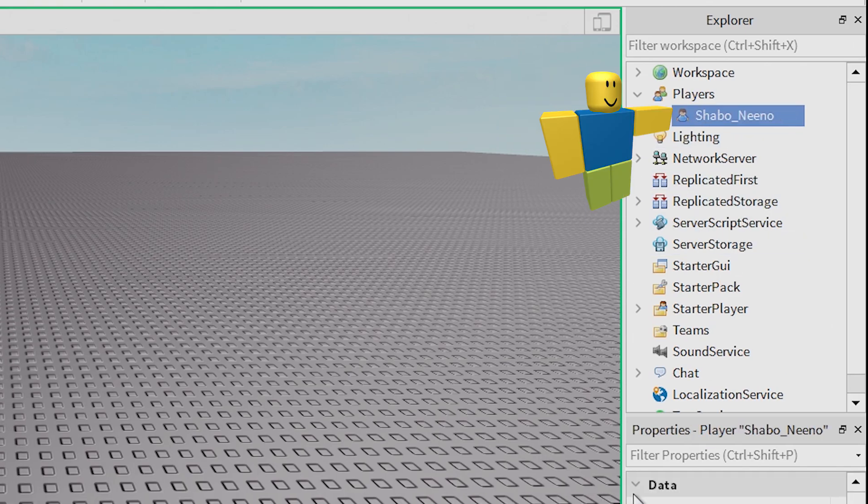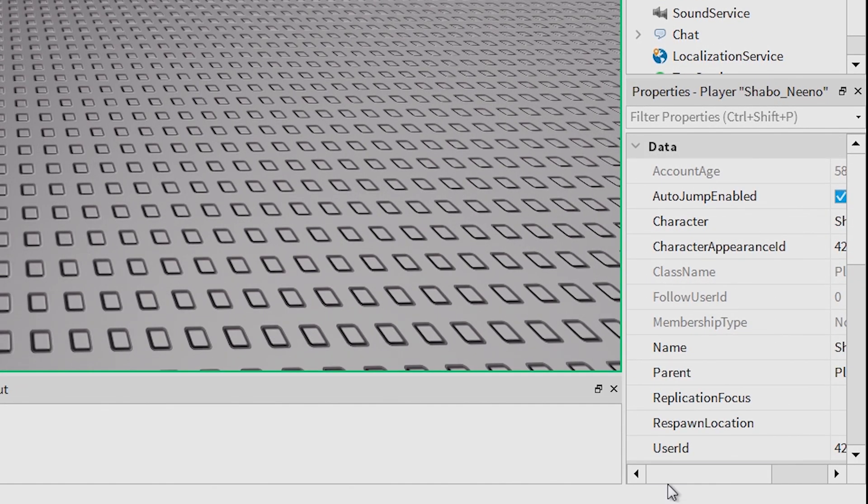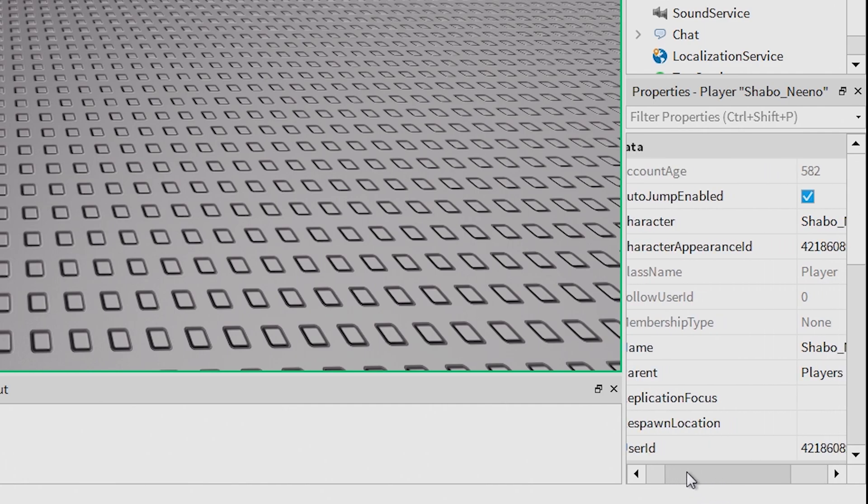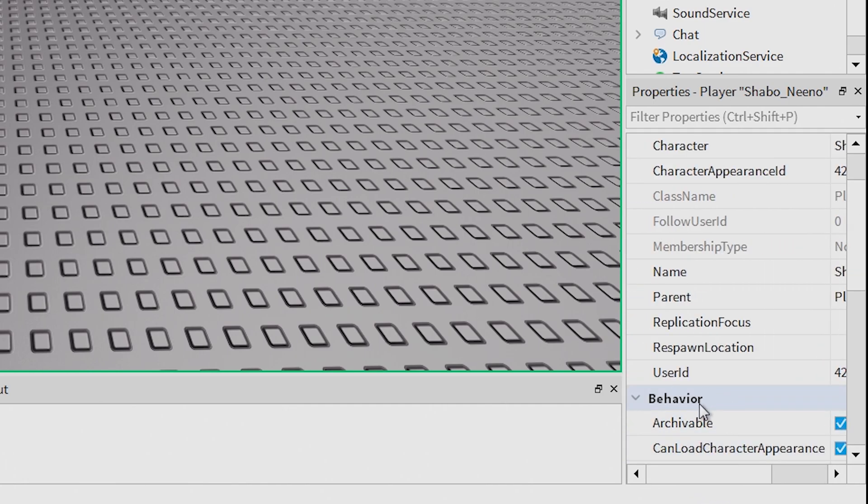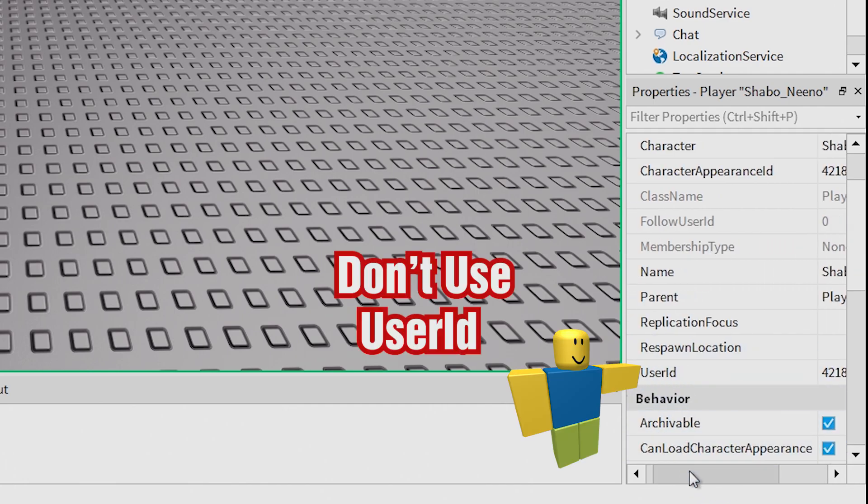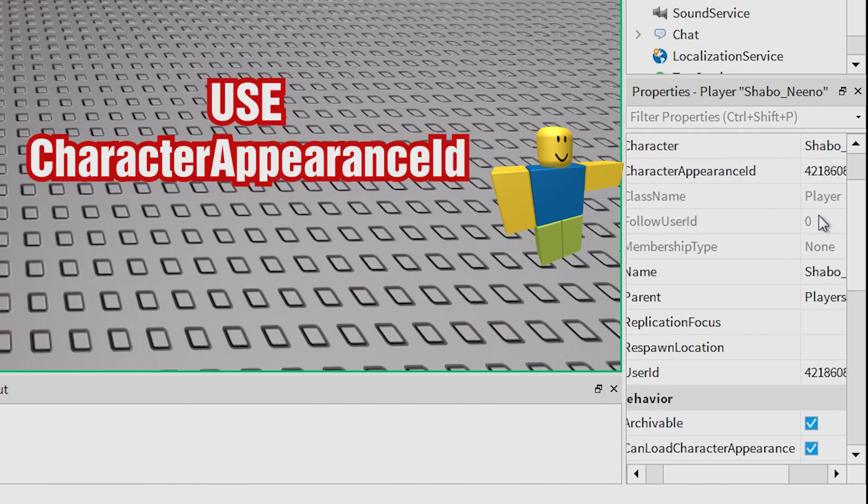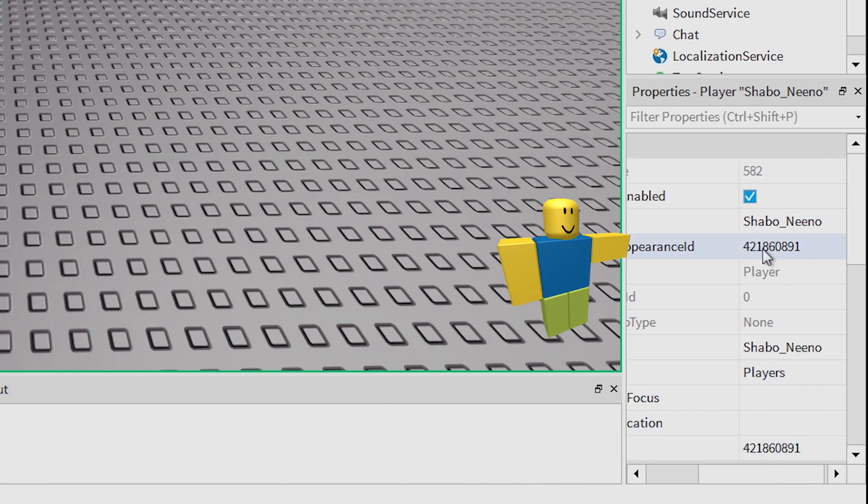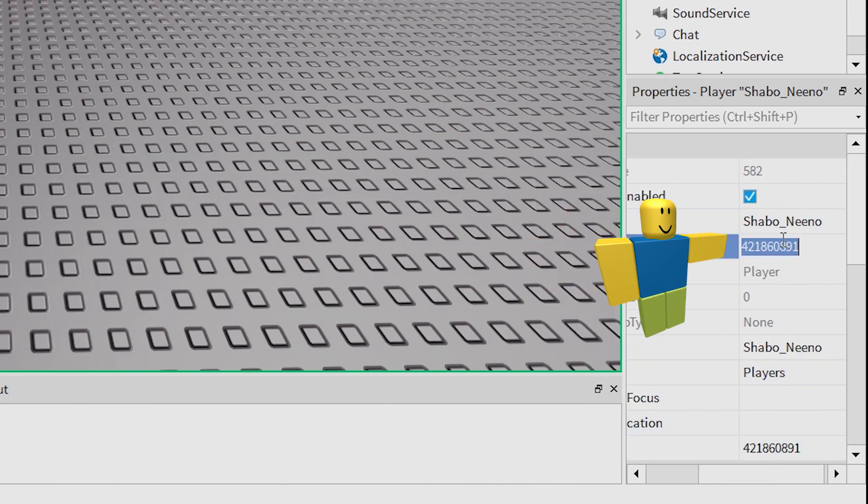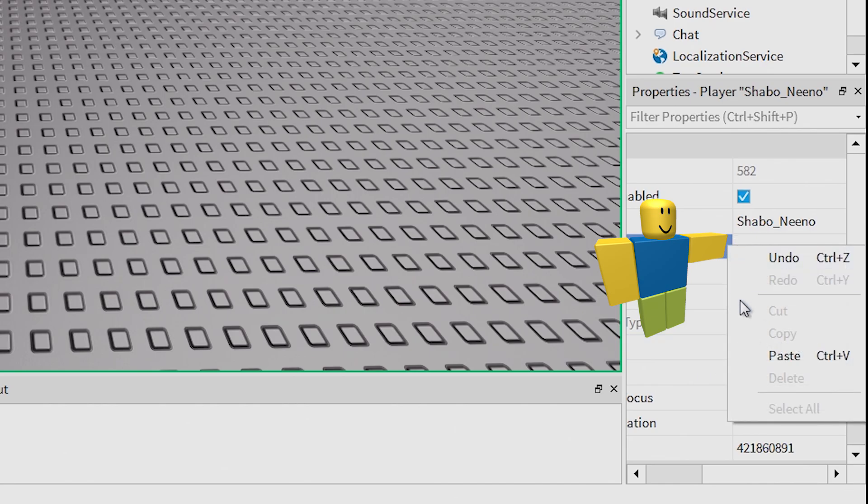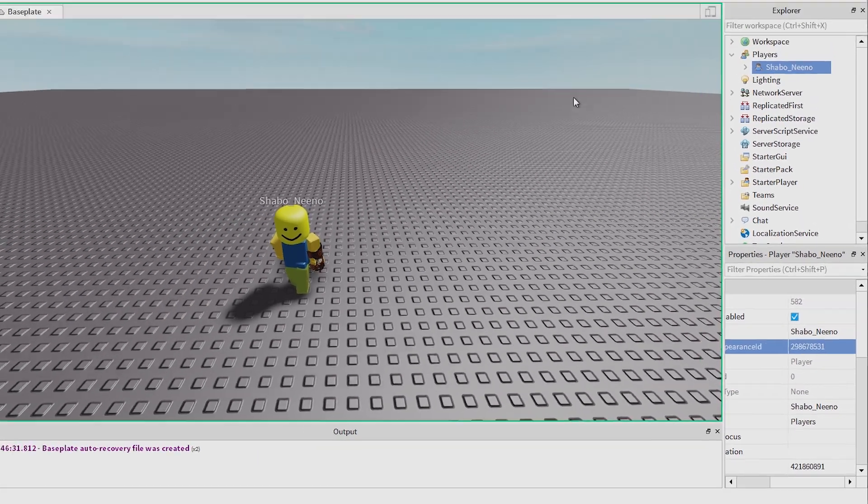Click this, and there's properties down here. And then you can see user ID and character appearance ID. You want to change the character appearance ID. You can right click it and then click paste, then enter.